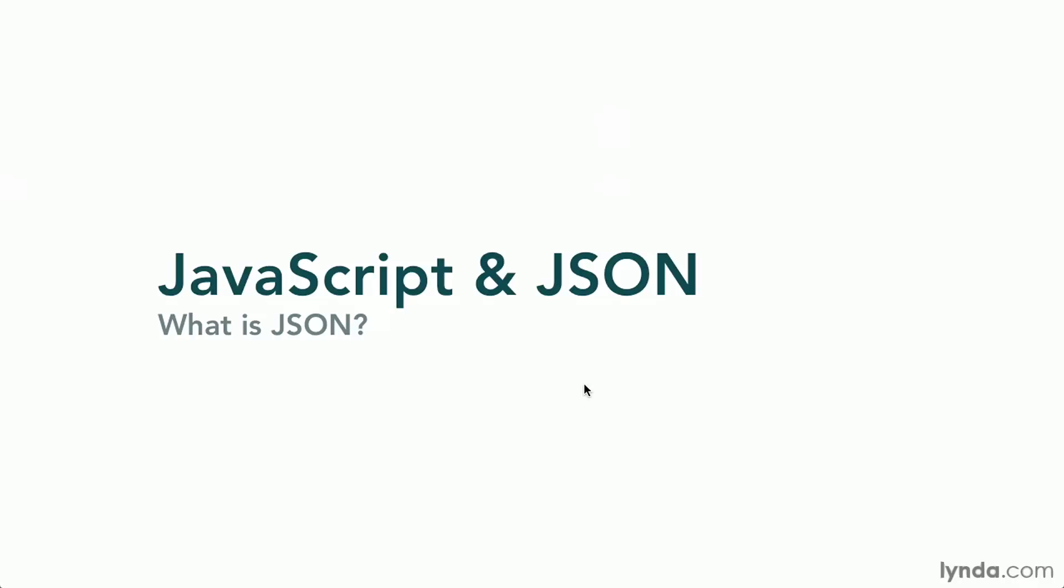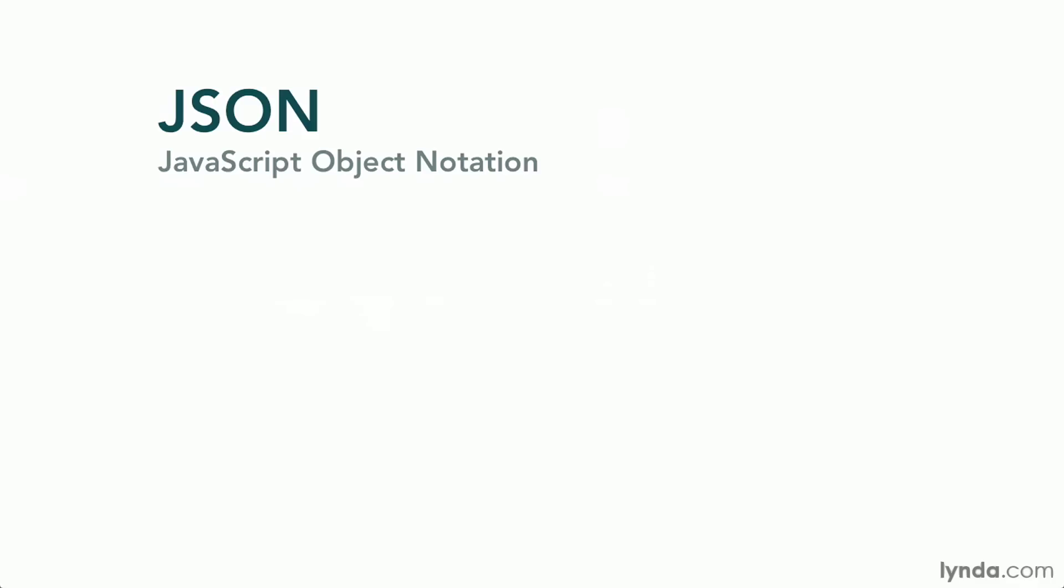JavaScript objects and JSON can be a bit confusing, so let's take a minute to discuss what JSON is as well as some of the advantages of the format for handling data. JSON stands for JavaScript Object Notation, and it's a text format that makes it easy to share data between devices like clients and servers.